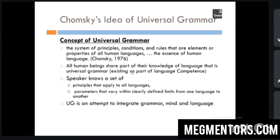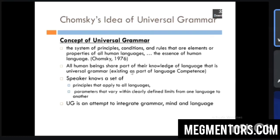Universal grammar means the rules that are common to all human languages. If you study Malayalam or Hindi, there are many common elements. Chomsky thought if he studied those common rules he would be able to come up with a universal grammar. However, he was not fully successful because studying all languages is a very difficult task, though he tried to come up with certain ideas.